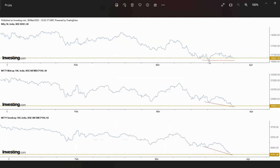Here, see — Nifty did not make a new low. But in mid cap, it is a new low. And small cap also made a new low. So, this is called intermarket divergence. How will this resolve? Two ways: Nifty should follow the mid cap and small cap by making a new low, or small caps and mid caps should follow Nifty by moving higher. This is the exact phrase I said in my previous video, and that is what happened last Friday.